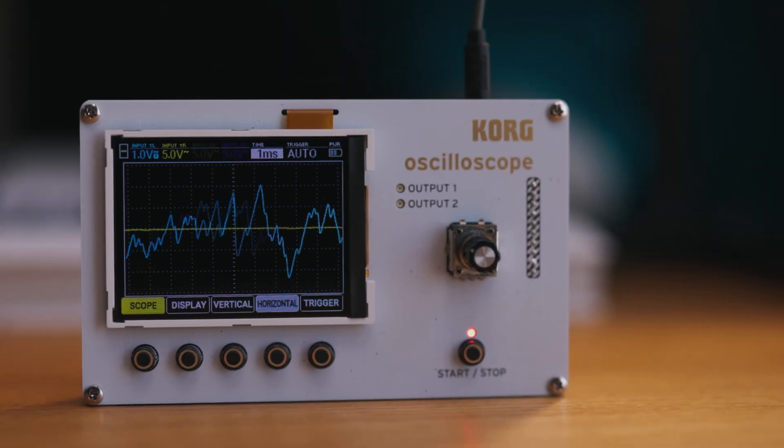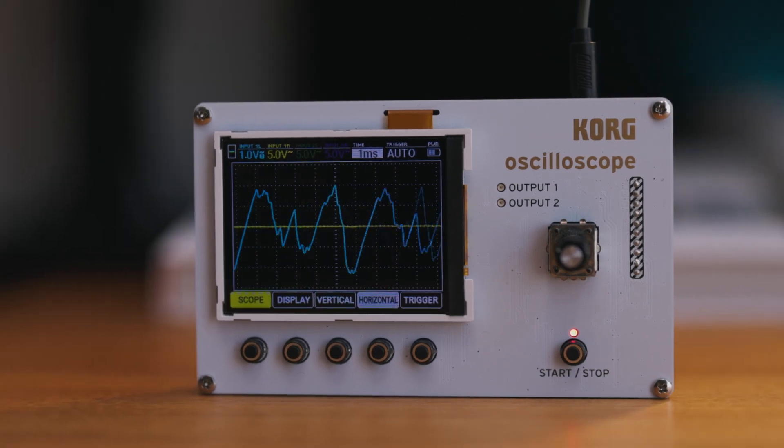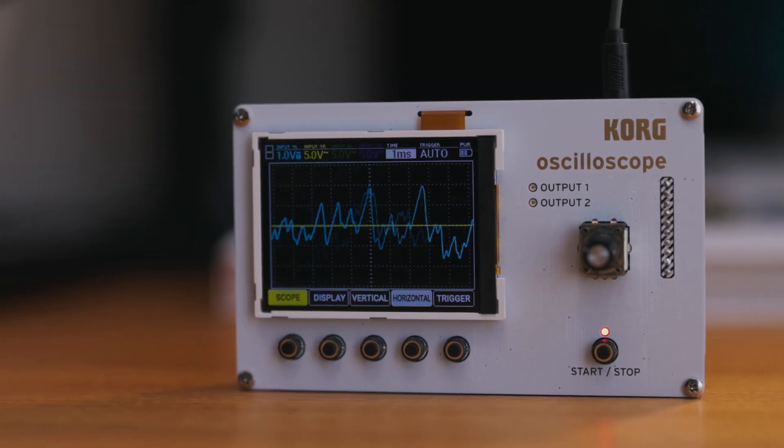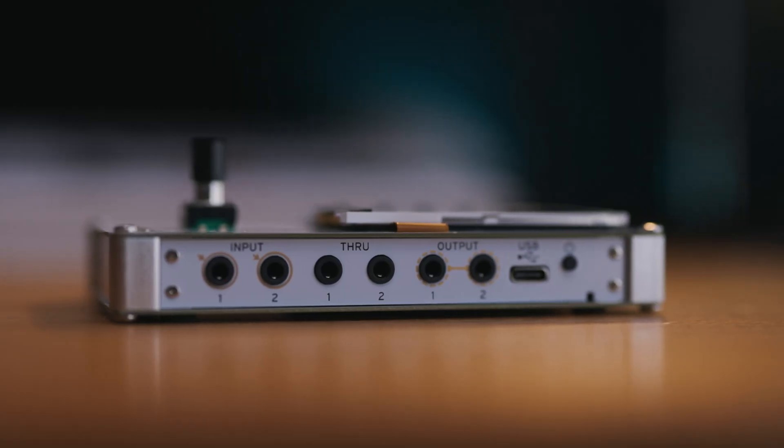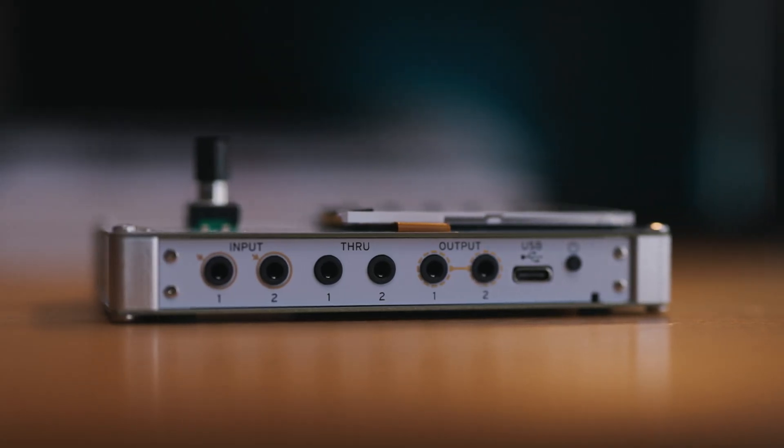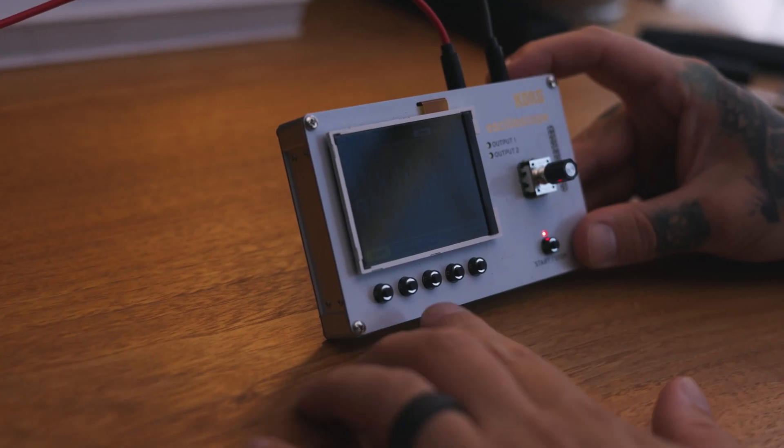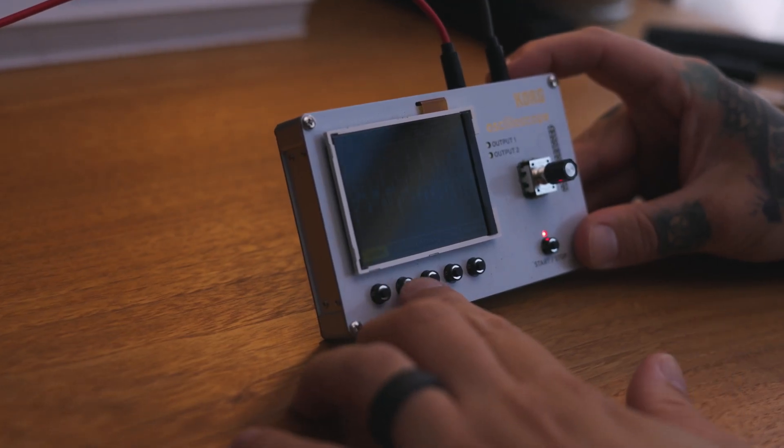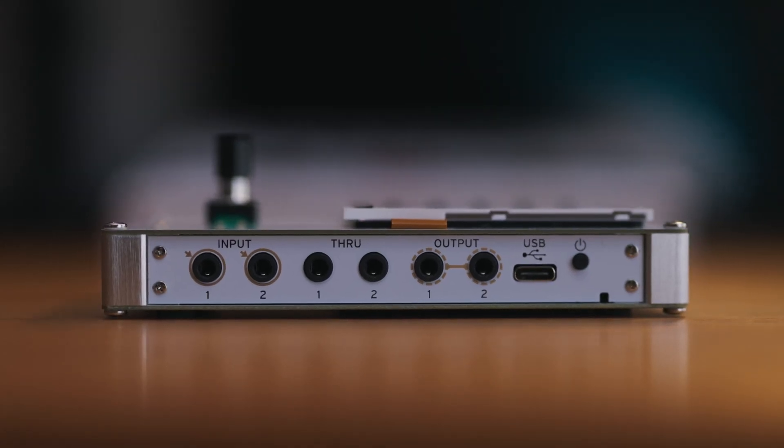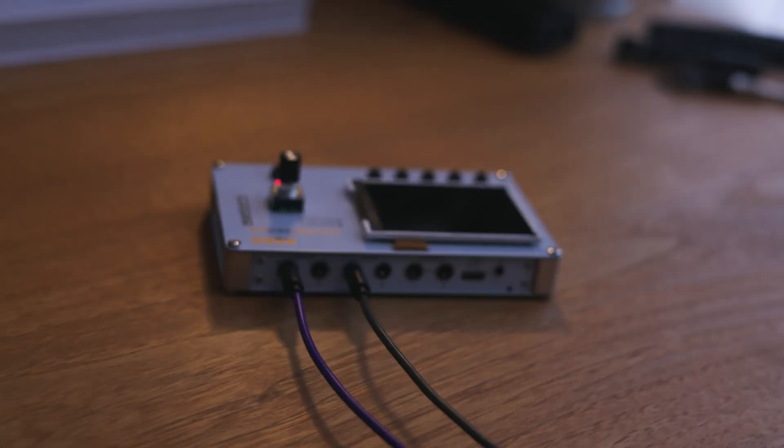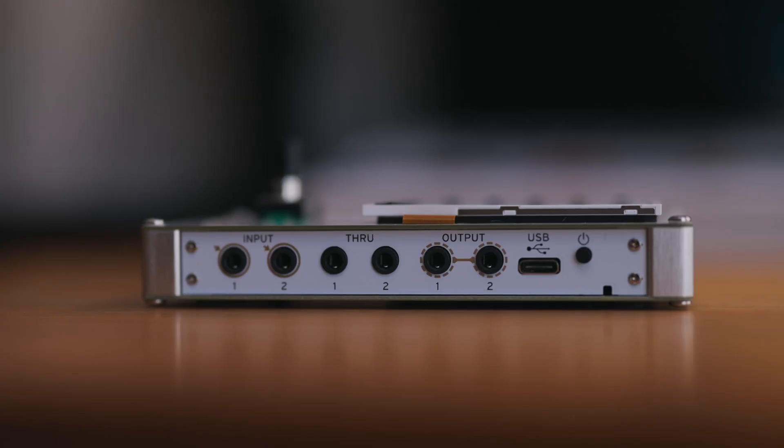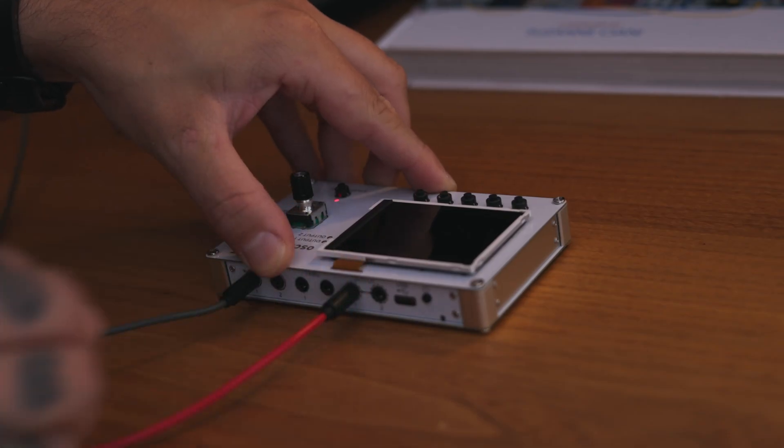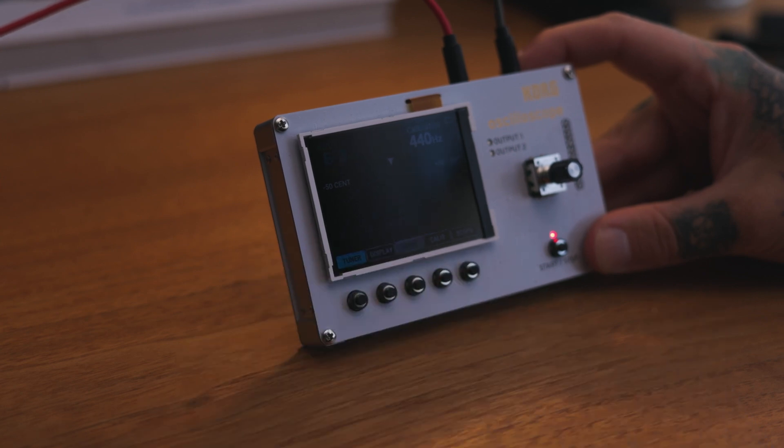This portable oscilloscope is truly incredible. Two stereo inputs for visualizing four individual sound waves, two stereo throughports to listen while you see what's happening, and two oscillator outputs. It also has a built-in tuner and so much more.